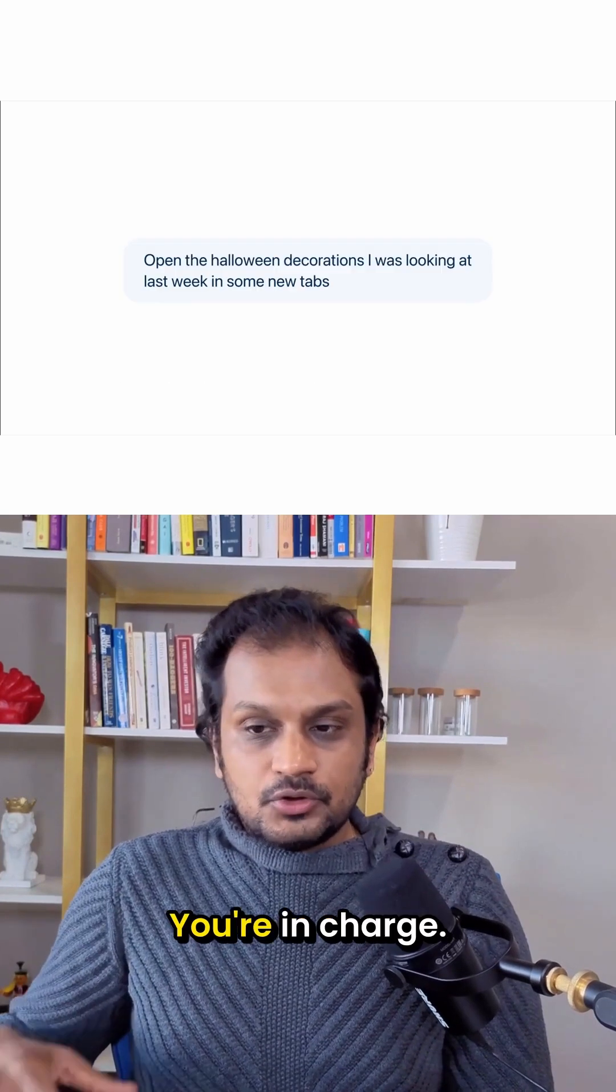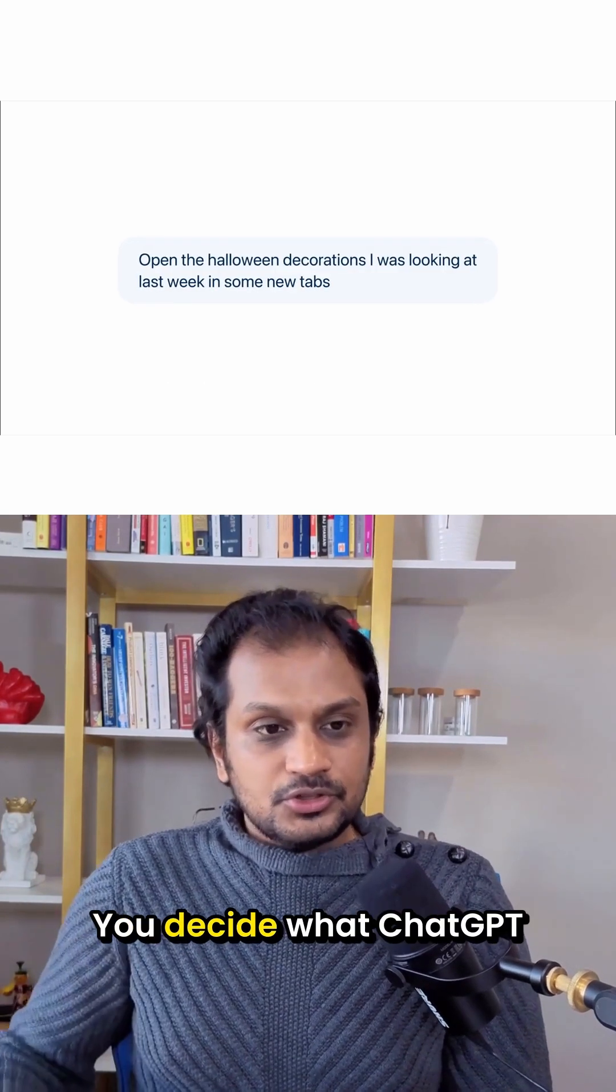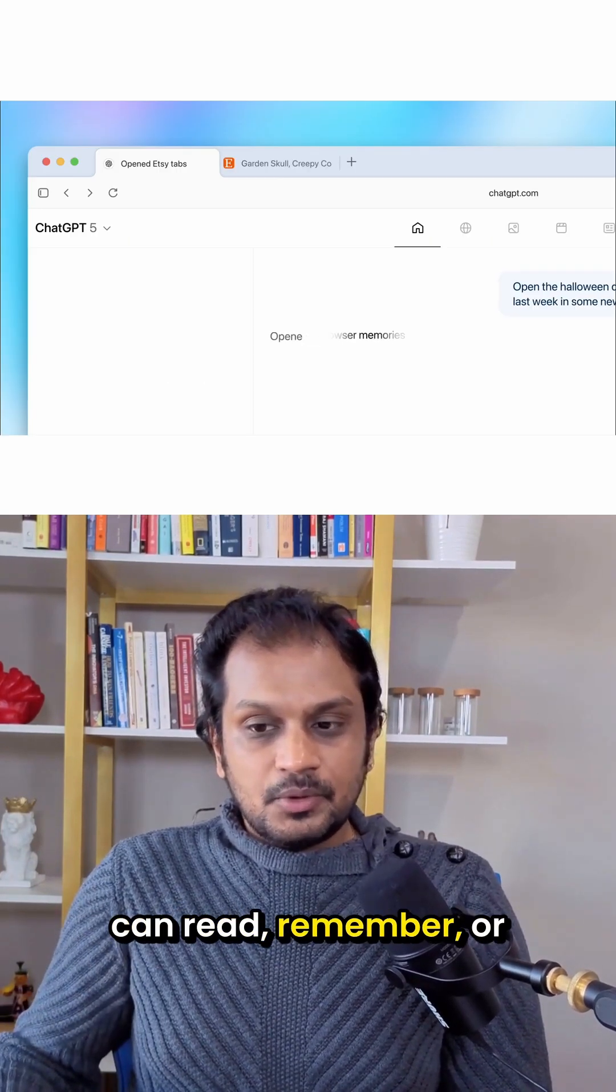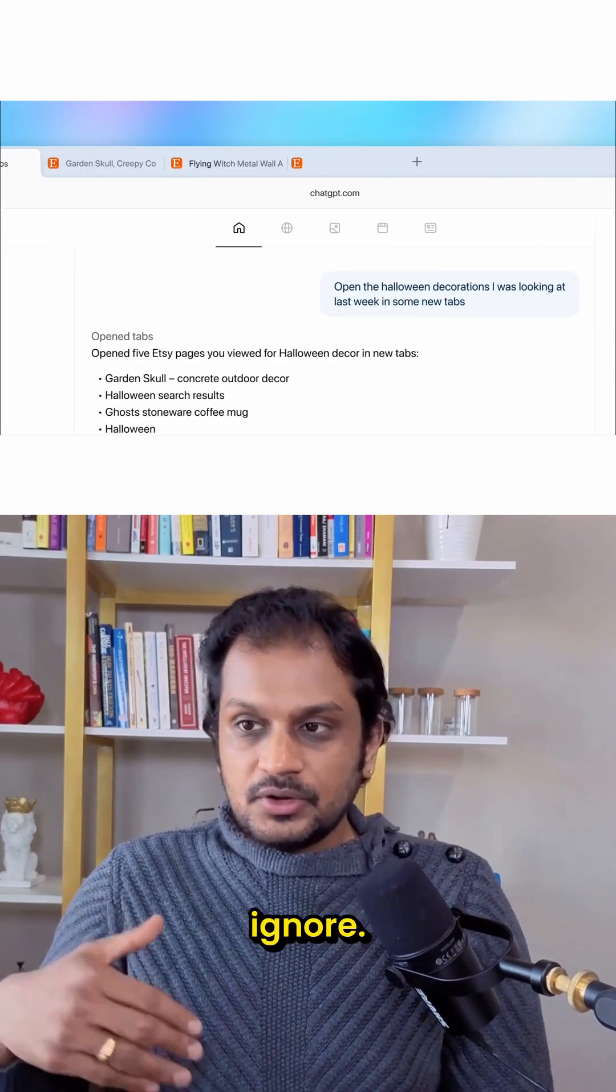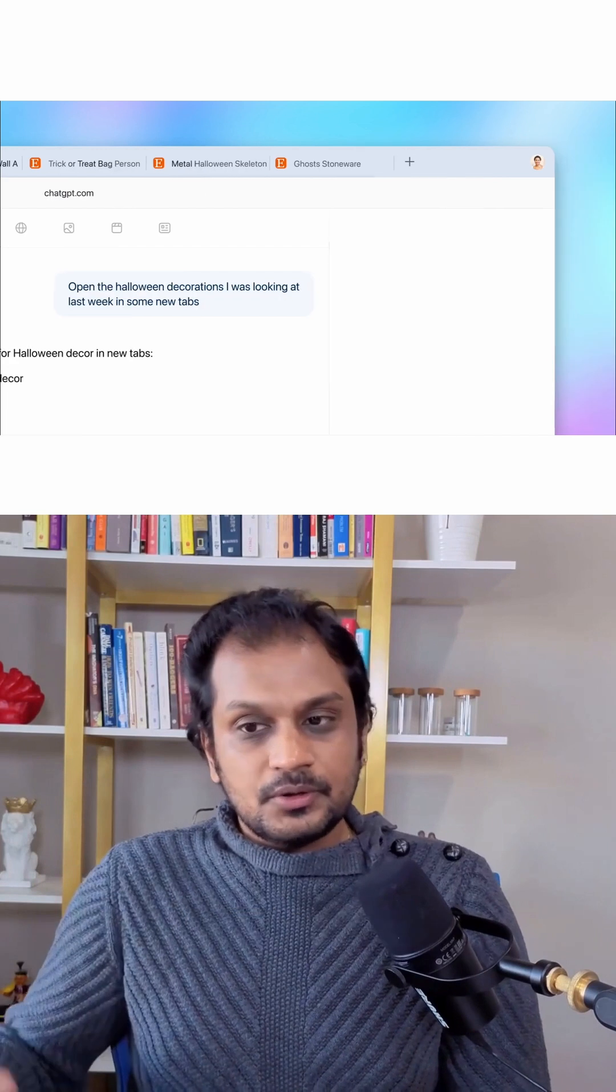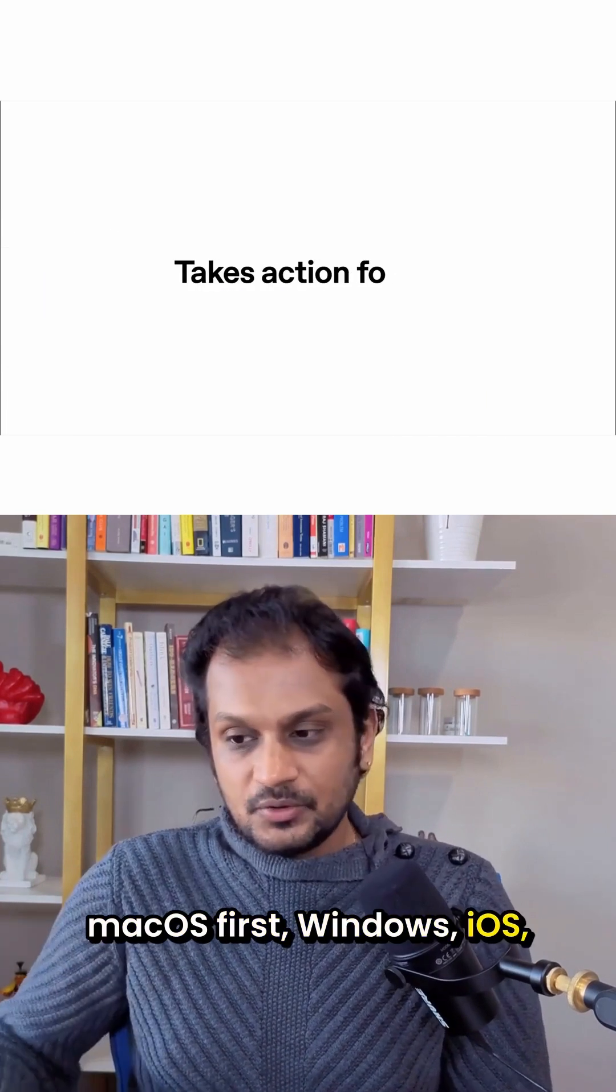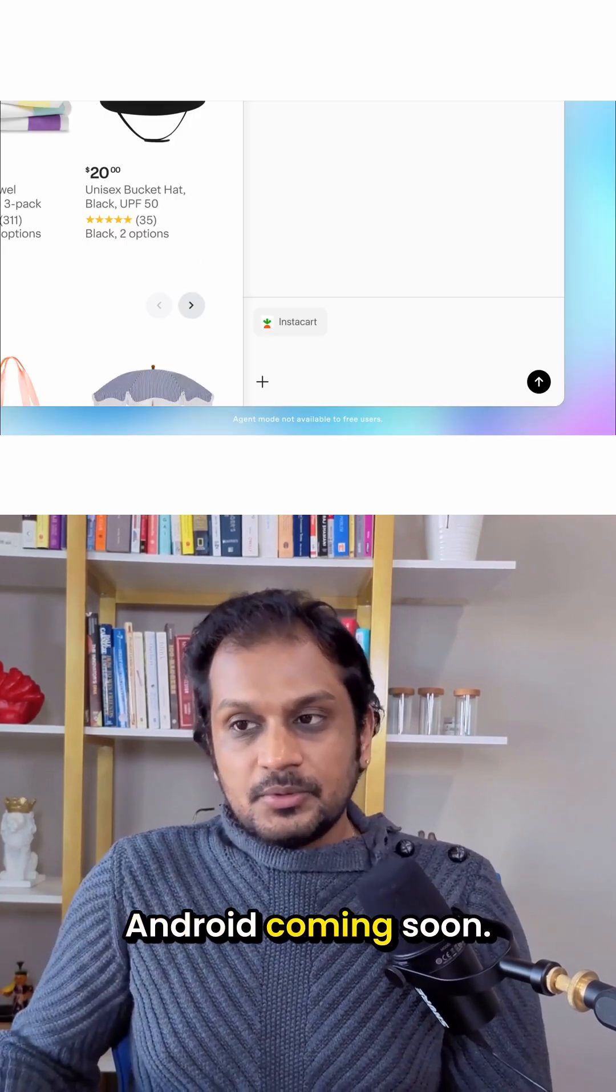Privacy, you're in charge. You decide what ChatGPT can read, remember, or ignore. And the rollout? macOS first, Windows, iOS, Android coming soon.